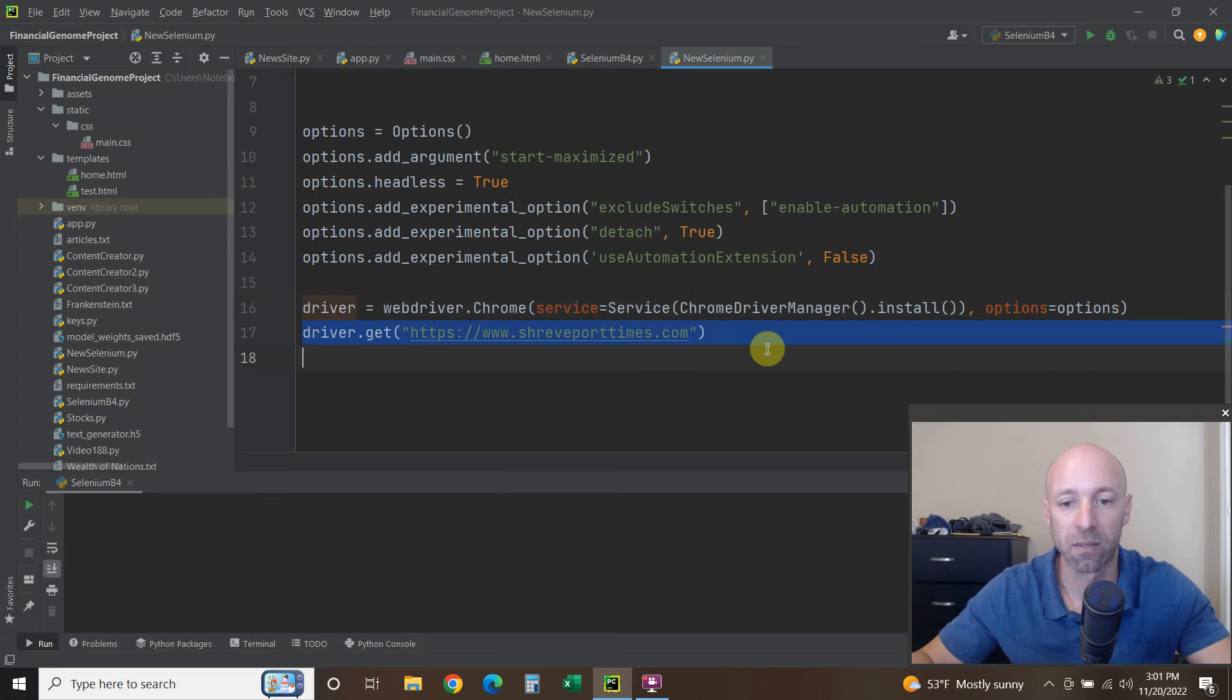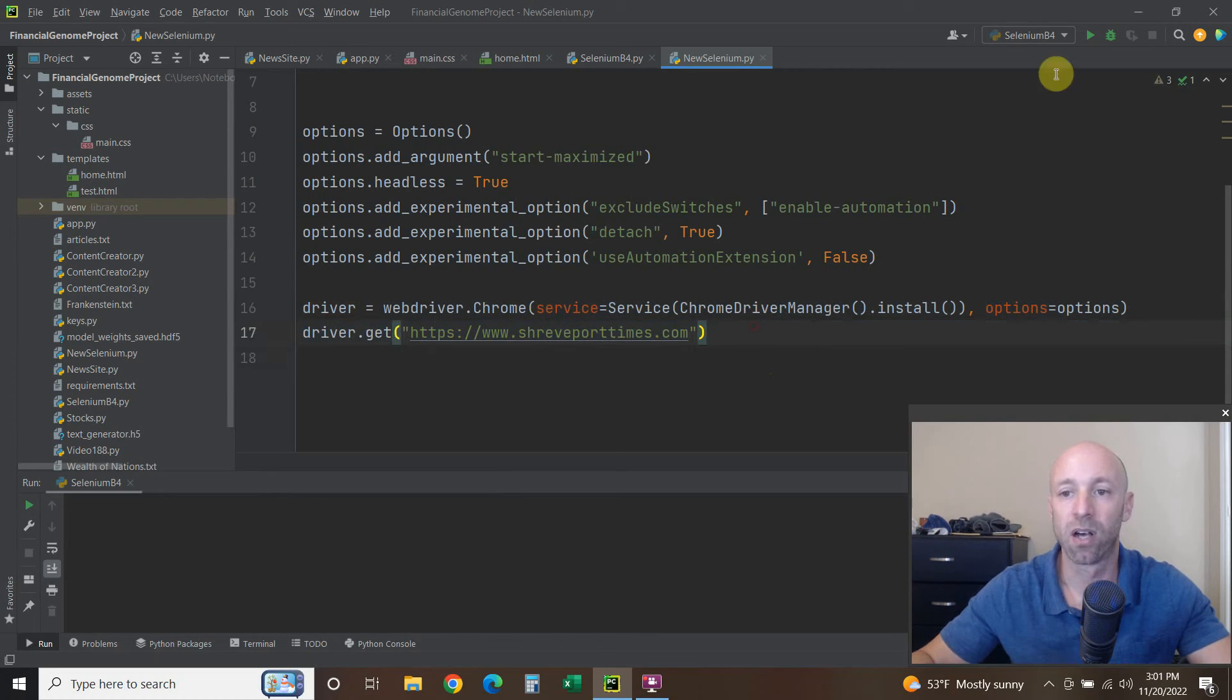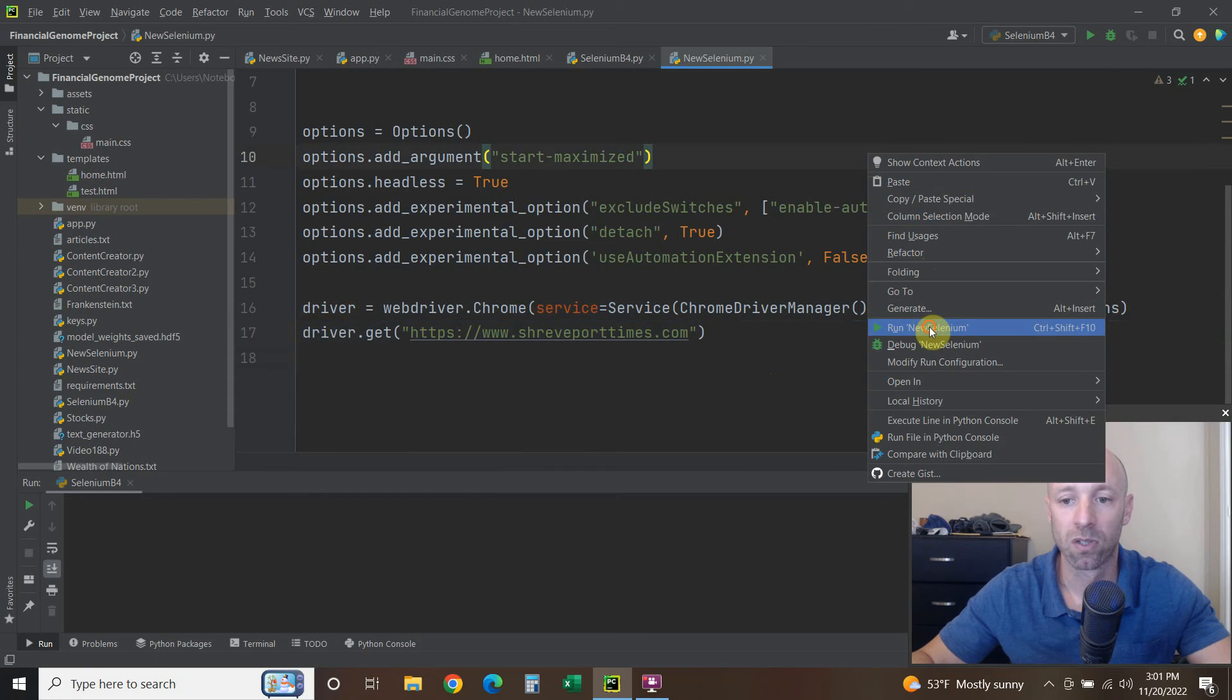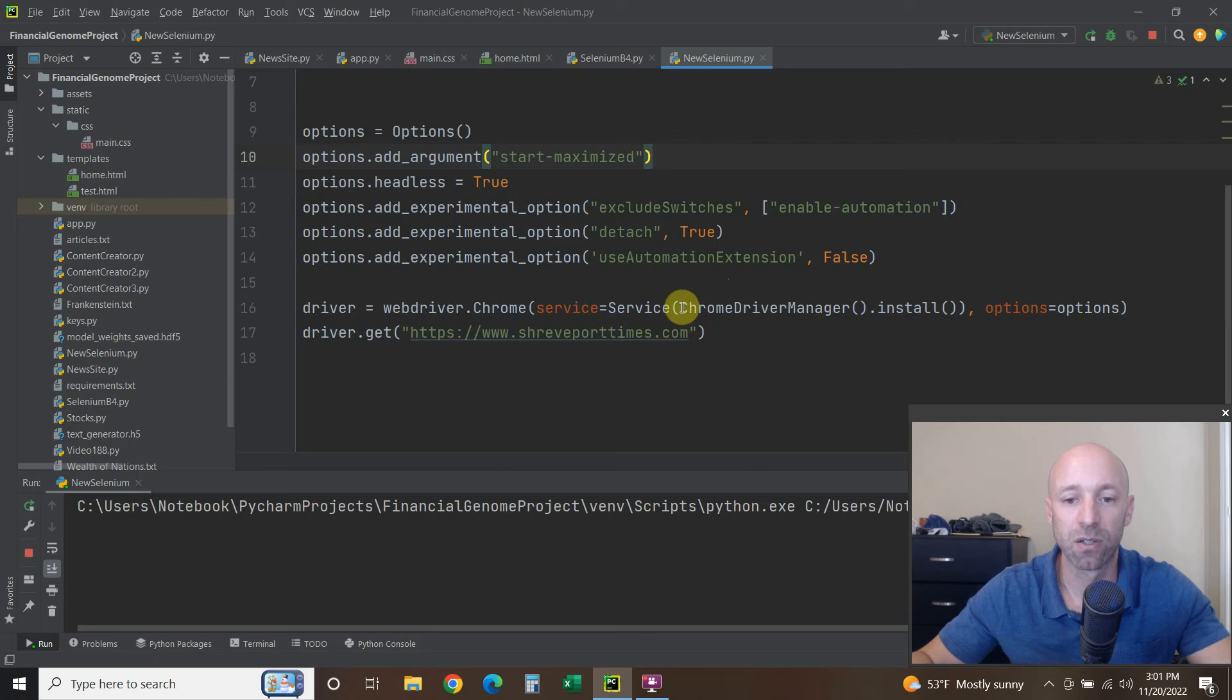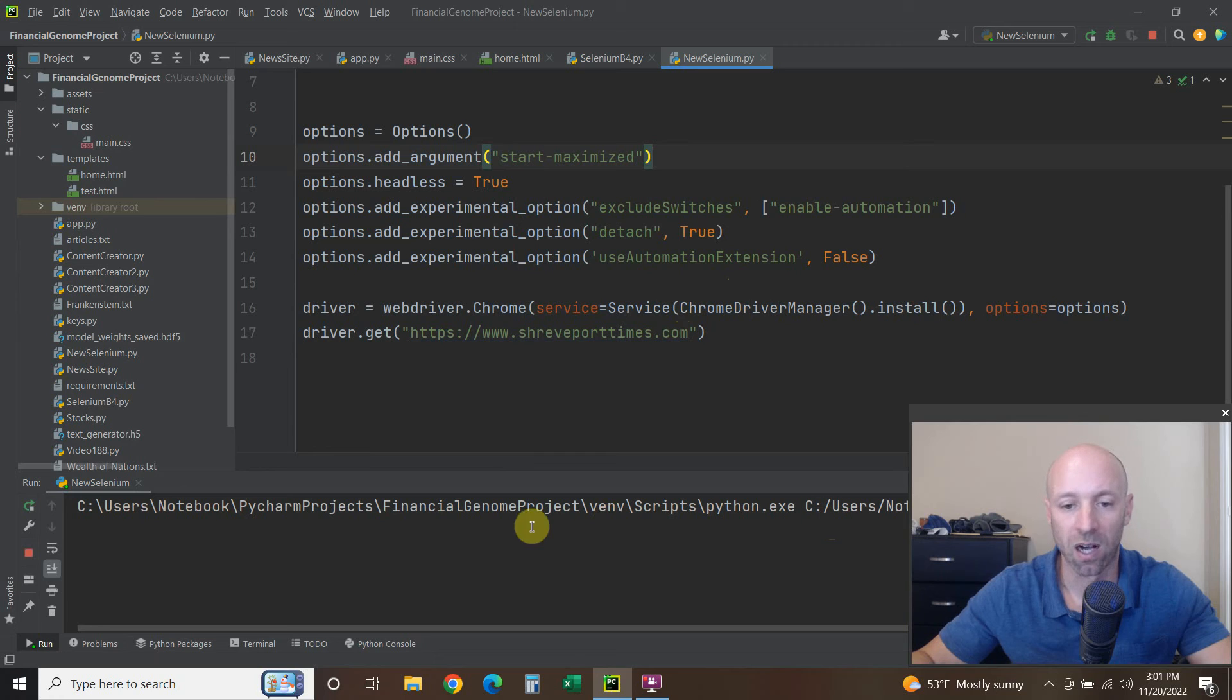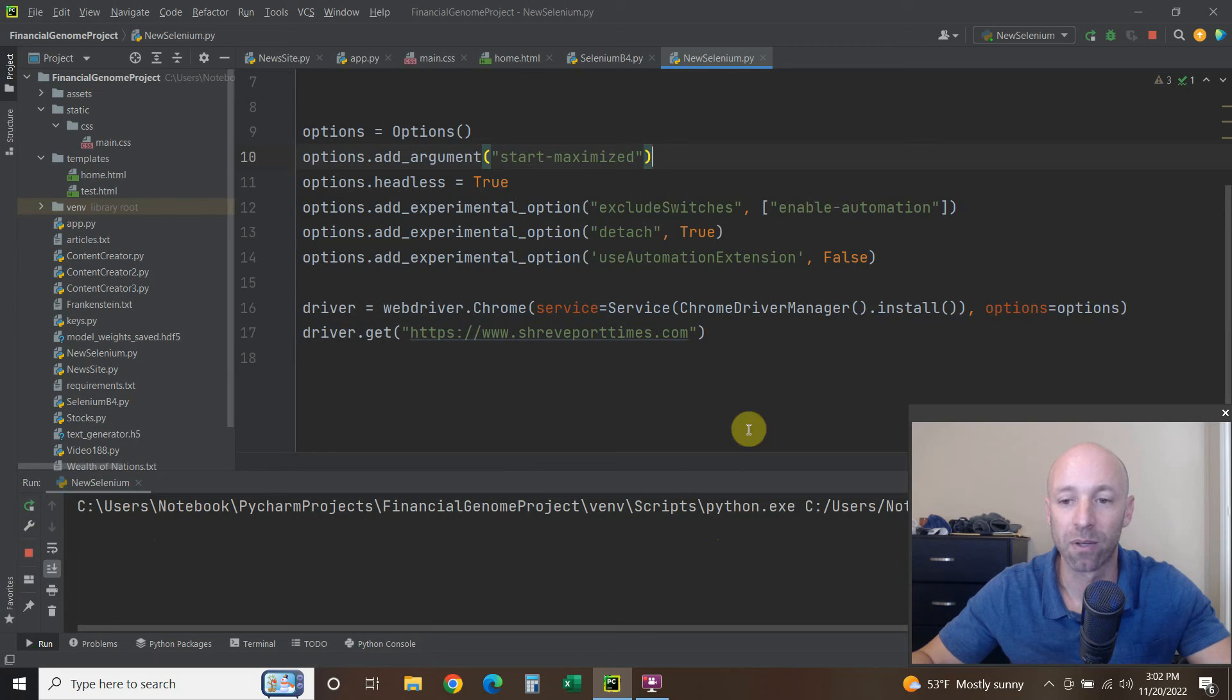And then now you can use Selenium like you always have: driver.get the website. So when I run this new code, let's assume that I didn't run it this morning prior to recording, you'll get this downloading bar here, and what it's doing is it's downloading the newest Chrome driver so you always have it.